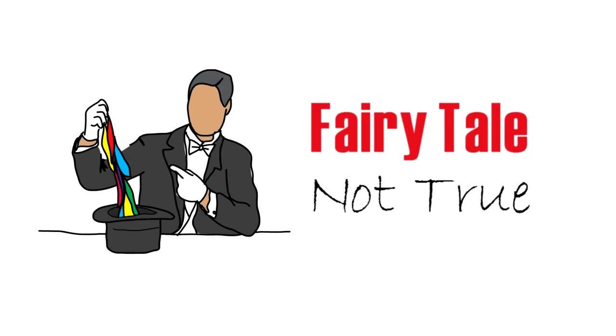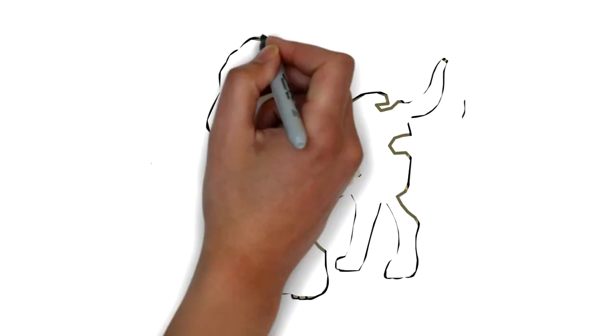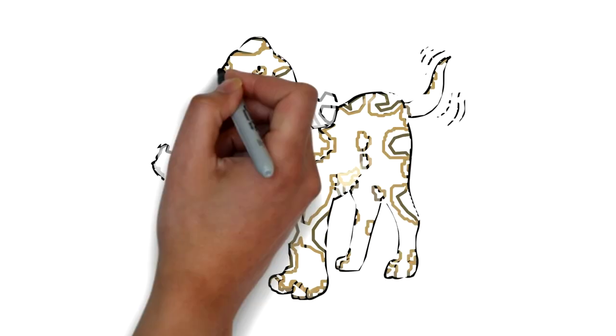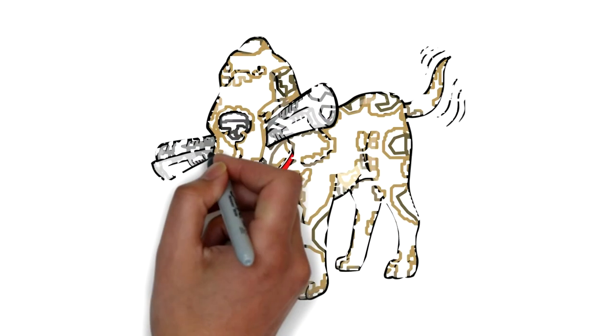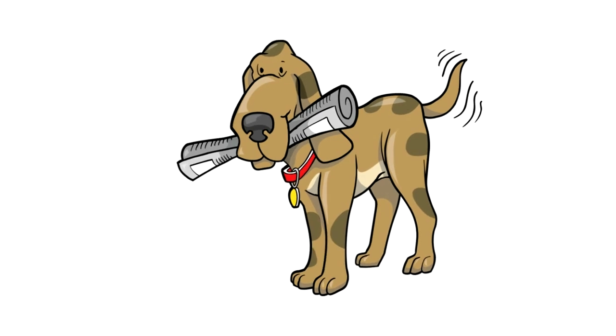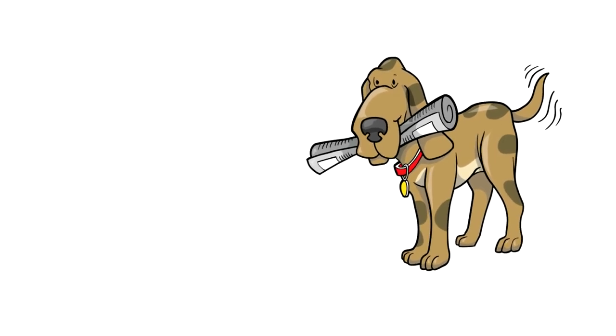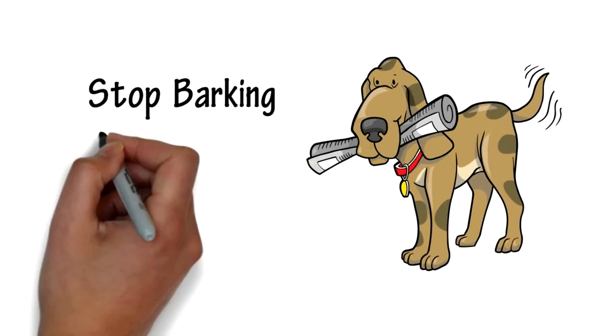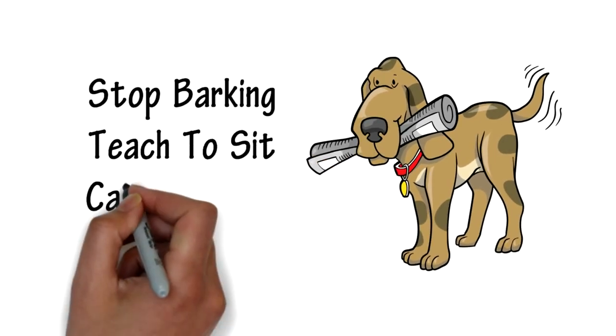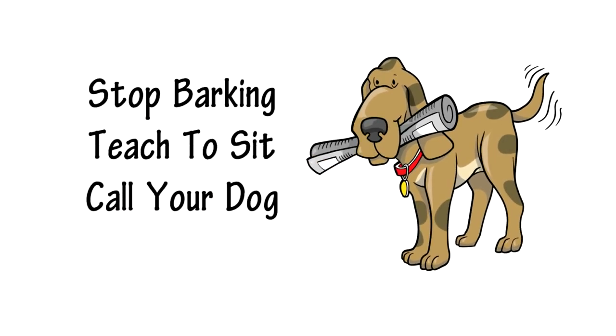The good news is, dog whistles are the number one most popular tool to train your dog. Whether you want to train your dog to stop barking, teach to sit, call your dog, or other multiple tricks.